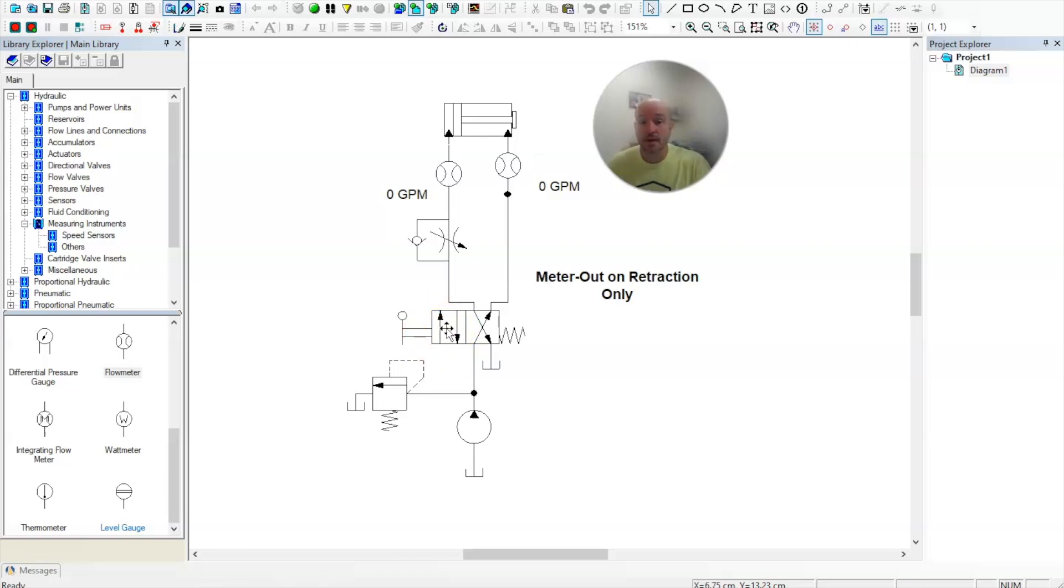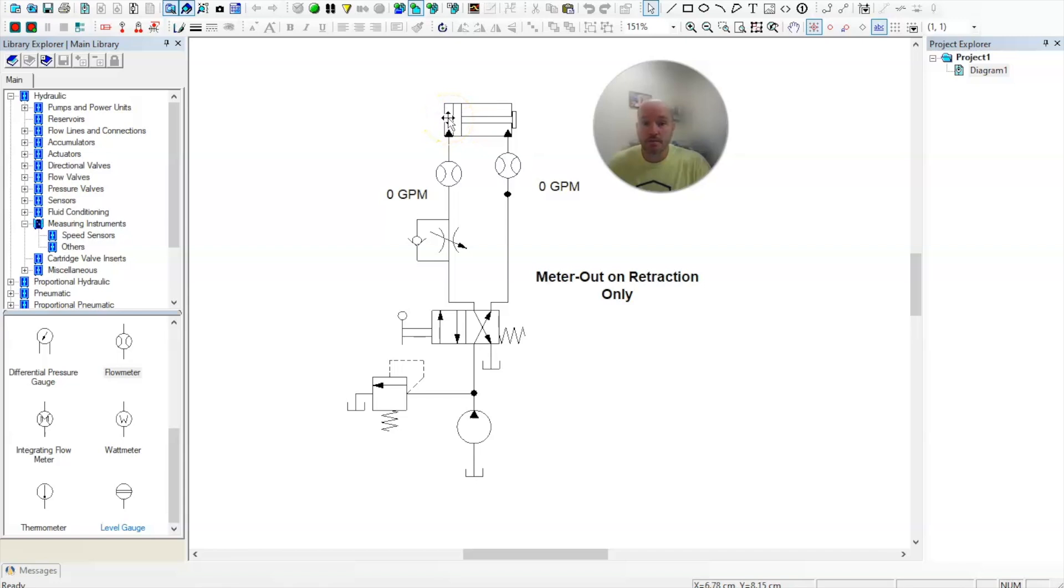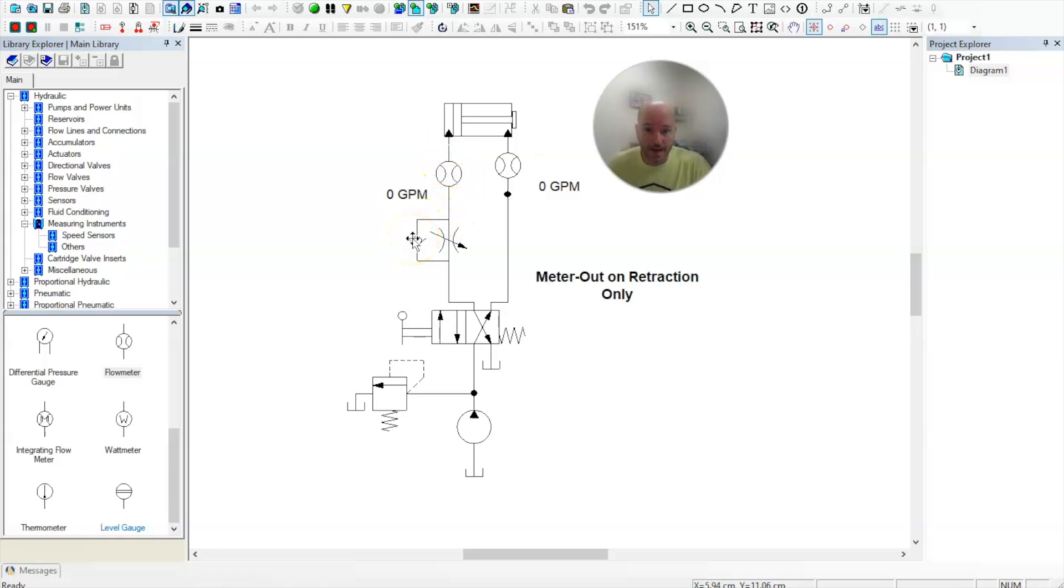When I go to retract the cylinder, oil will flow up through here, free flow into here, and all the oil on the blind side of the cylinder will come out through here. It will not be able to go through the bypass check valve.